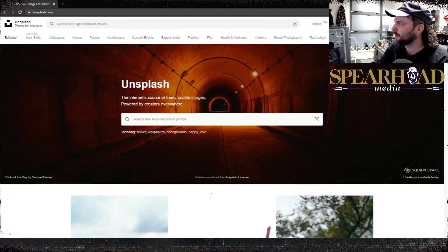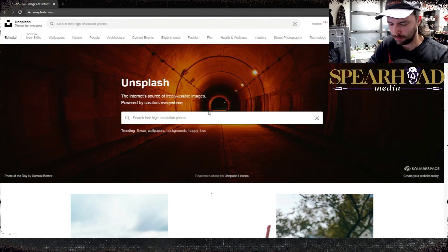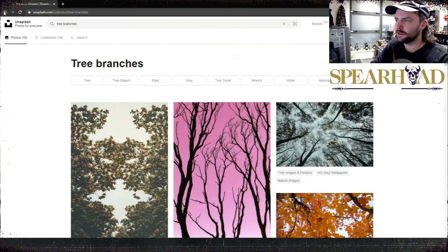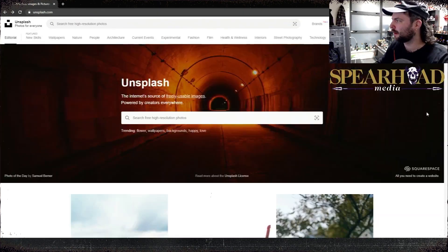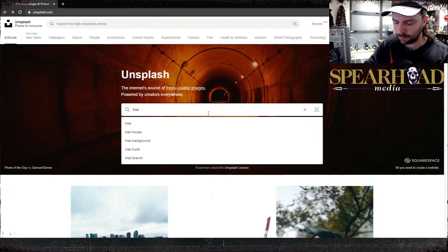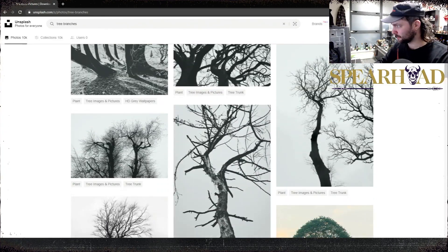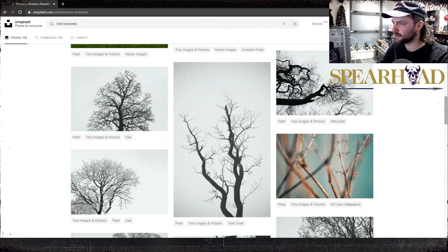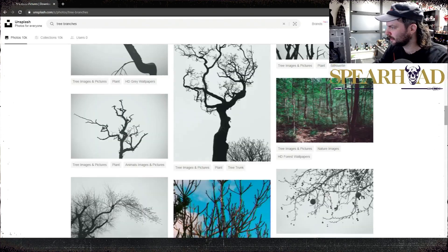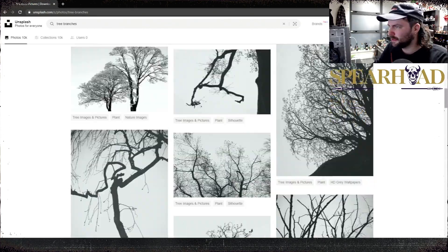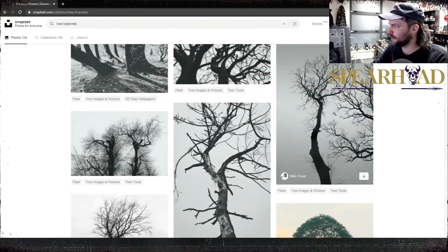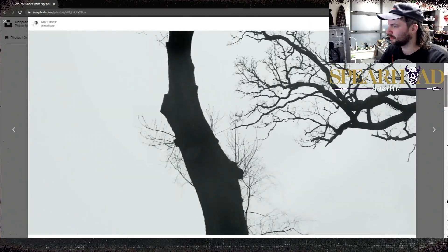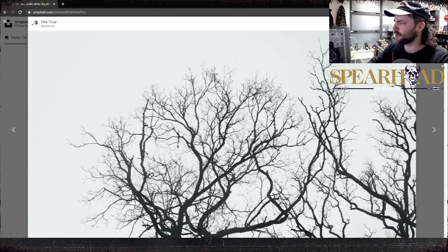To get started I used a website called unsplash.com. This is license-free photographs. Pretty much anything you can think of, but I quite like this site because it's not as cringy as most stock photography sites.